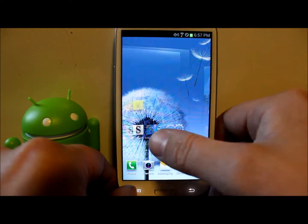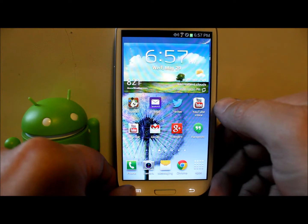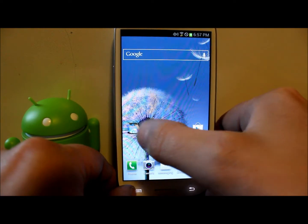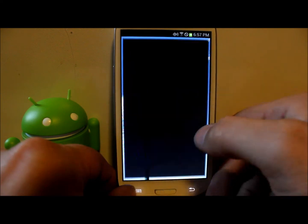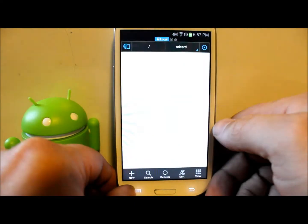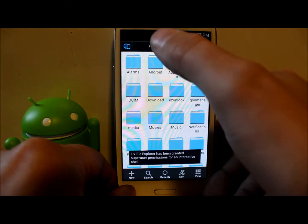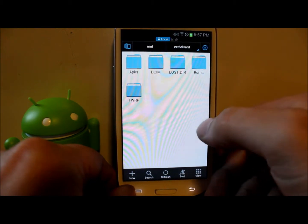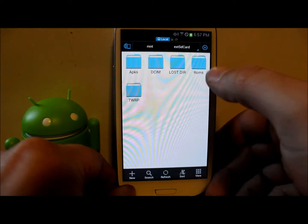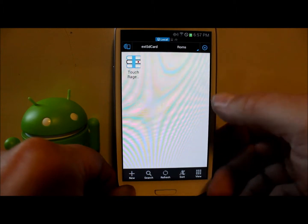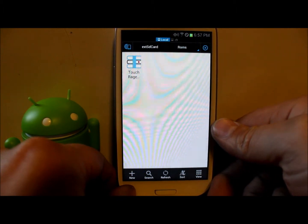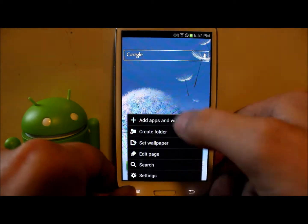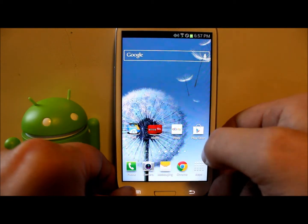The last thing you're going to want to do is make sure that the ROM is on your SD card. For me, it's on my external SD under a folder called 'ROMs' — right there it is, Touch Rage ROM for the Galaxy S3. So that's where it is, and I know where it's at.